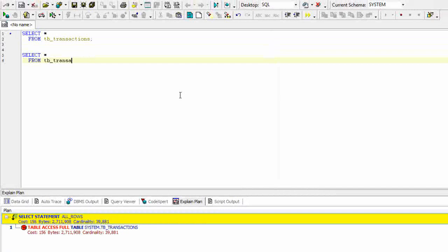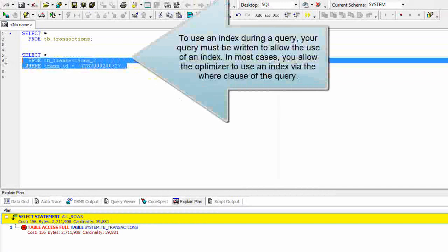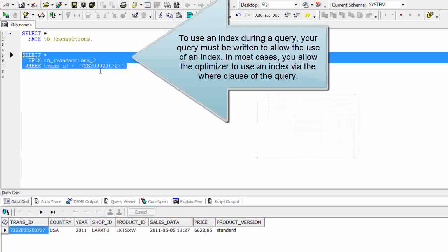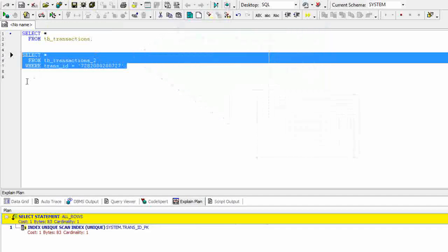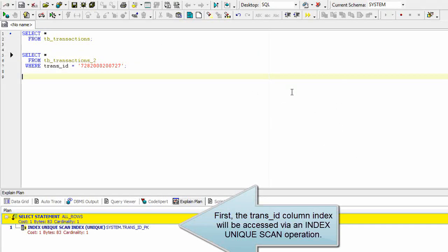To use an index during a query, your query must be written to allow the use of an index. In most cases, you allow the optimizer to use an index via the WHERE clause of the query. The TRANSIT column index will be accessed via an index unique scan operation.